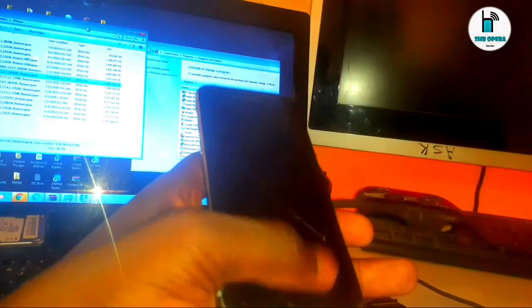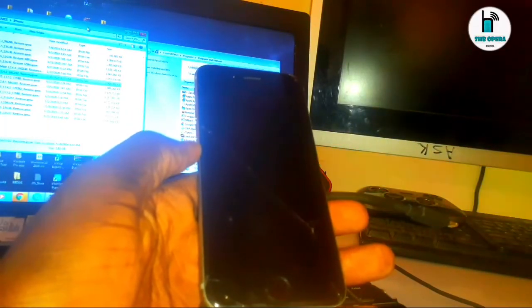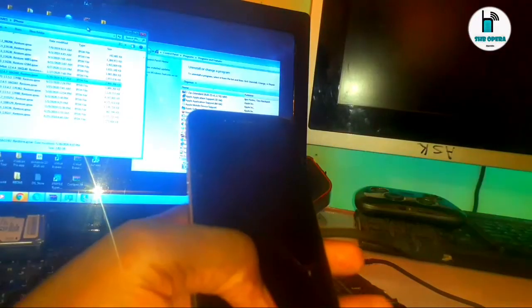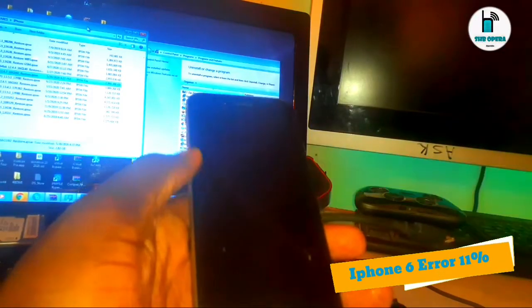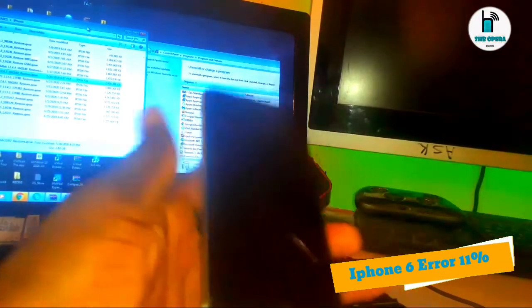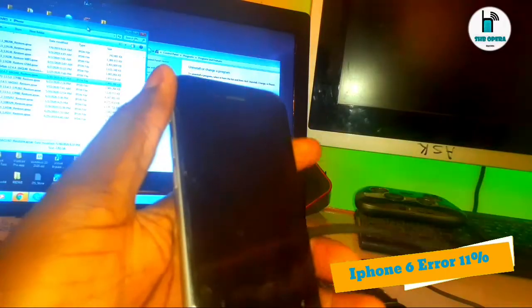In this video, we are going to show you how you can fix the 'not reduced into recovery' problem that happens while flashing with the 3uTools or any other iPhone flashing tool, and how to flash your device successfully.